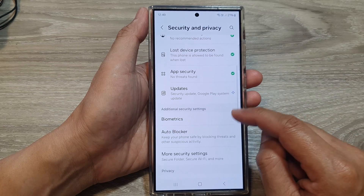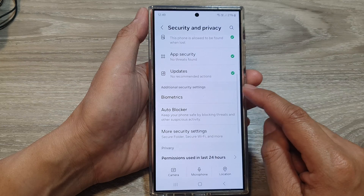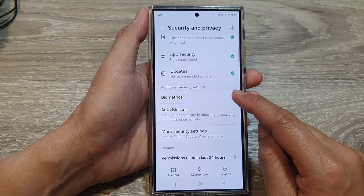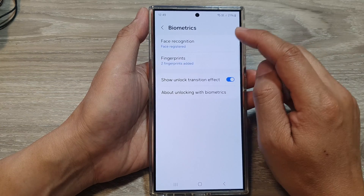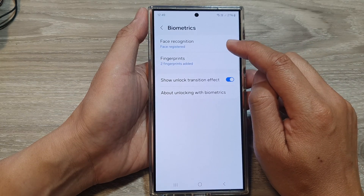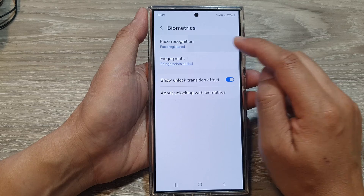After that, scroll down and tap on biometrics, then tap on face recognition.